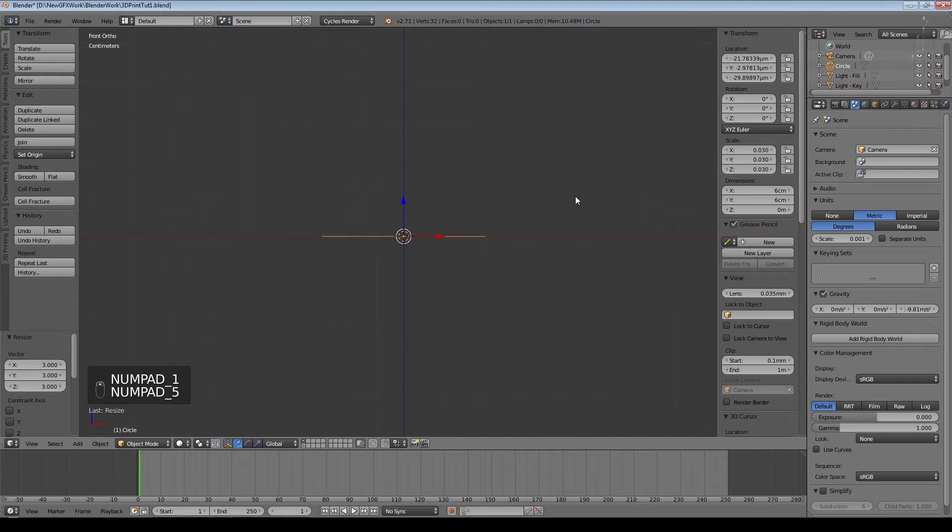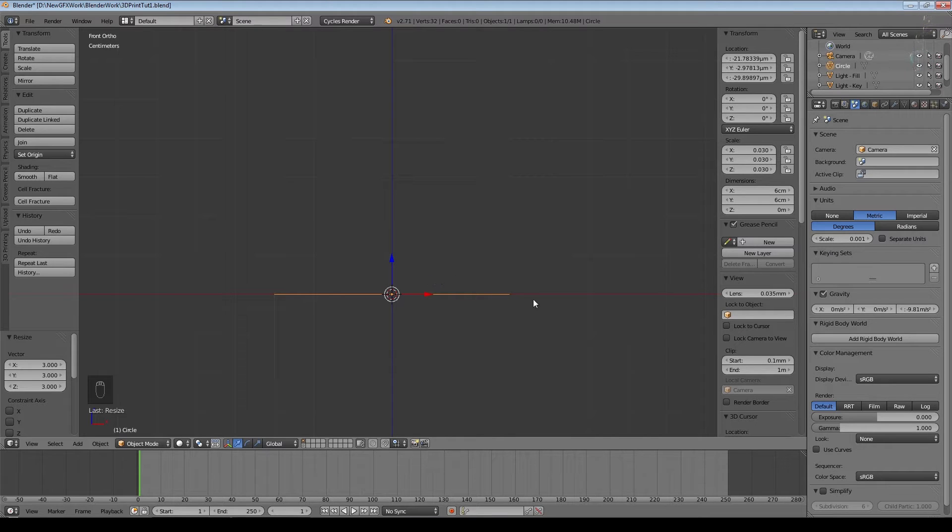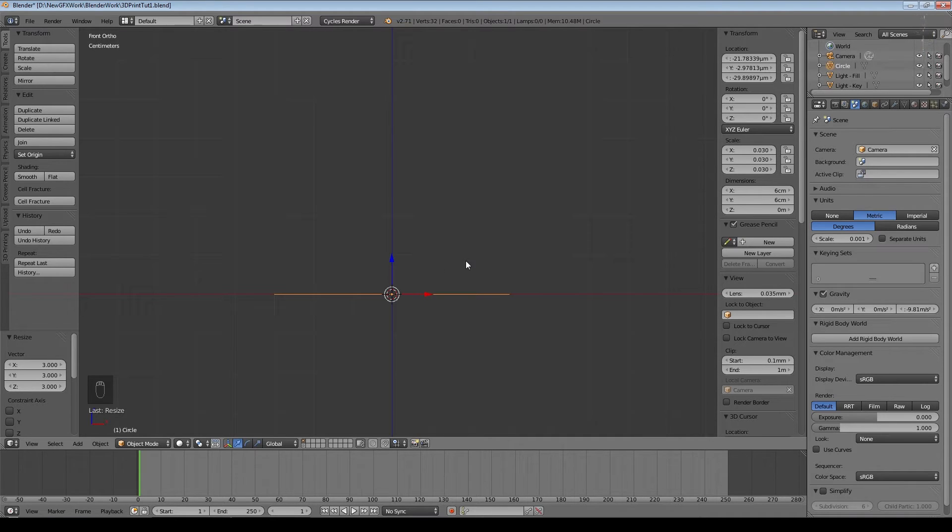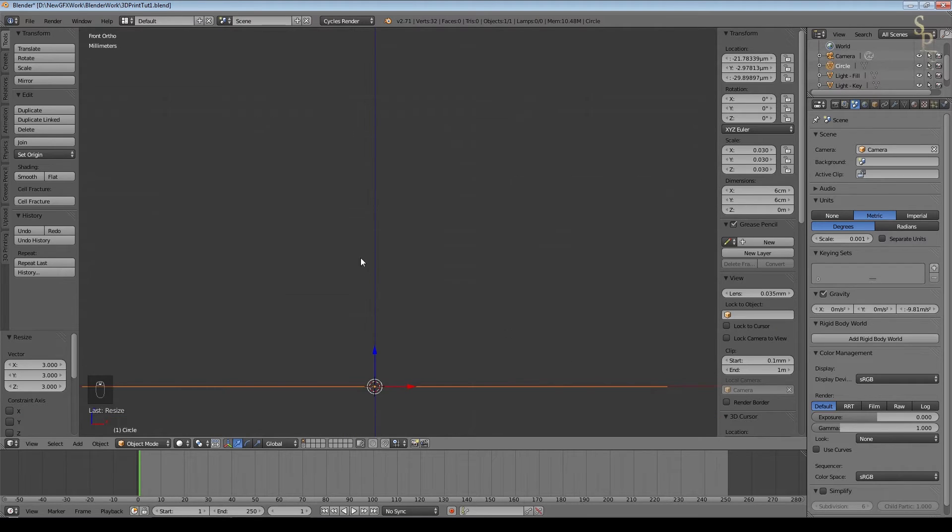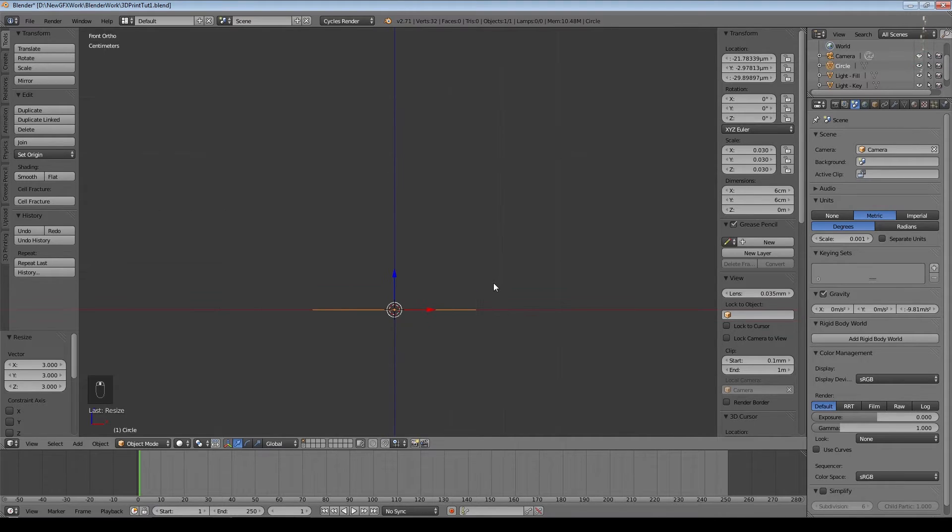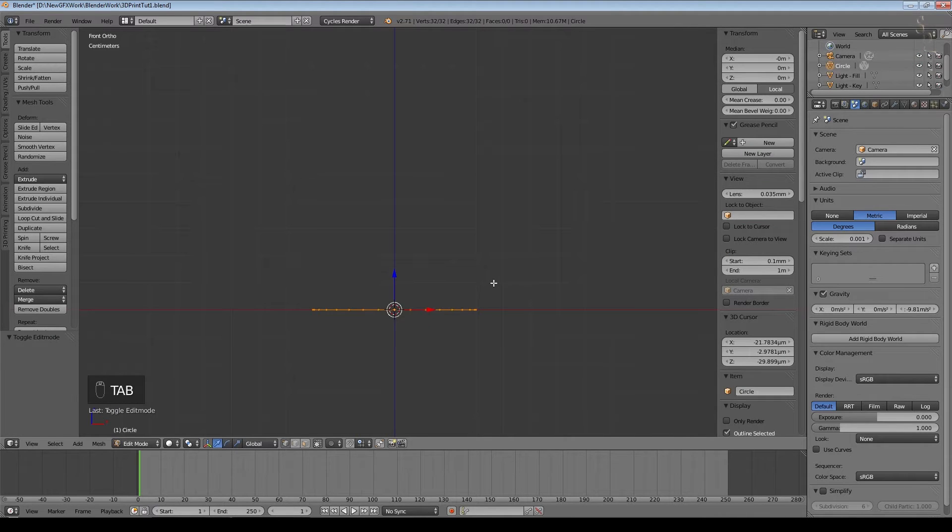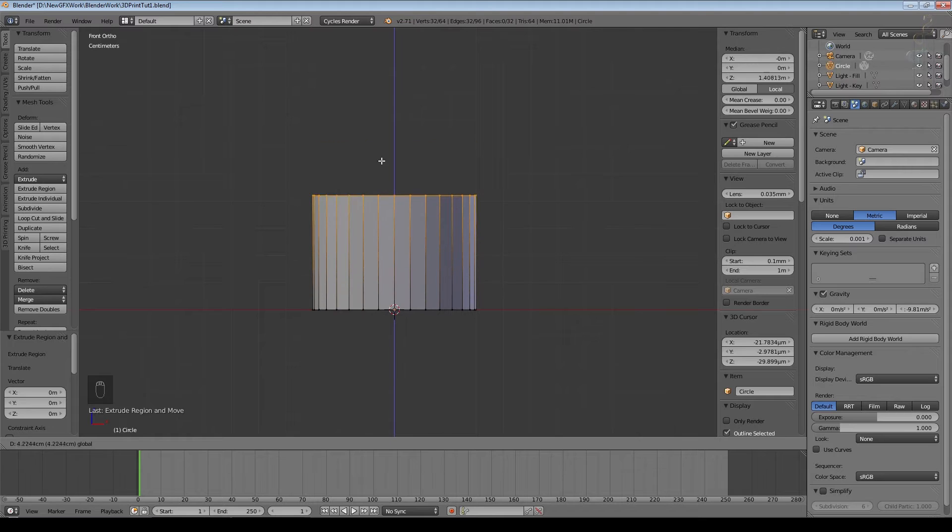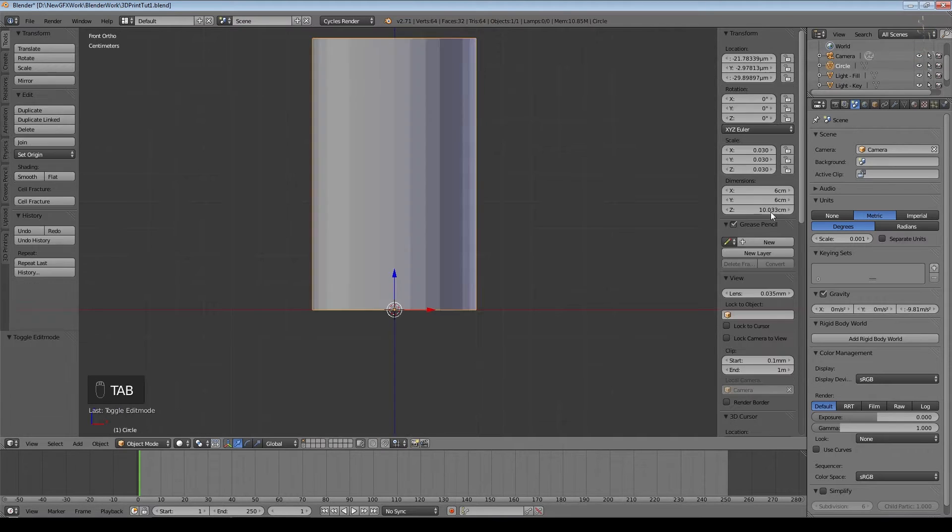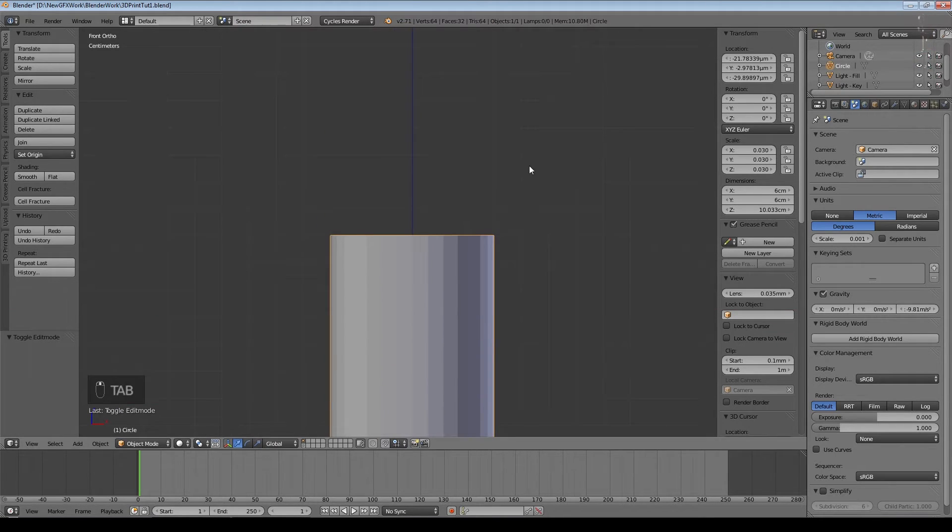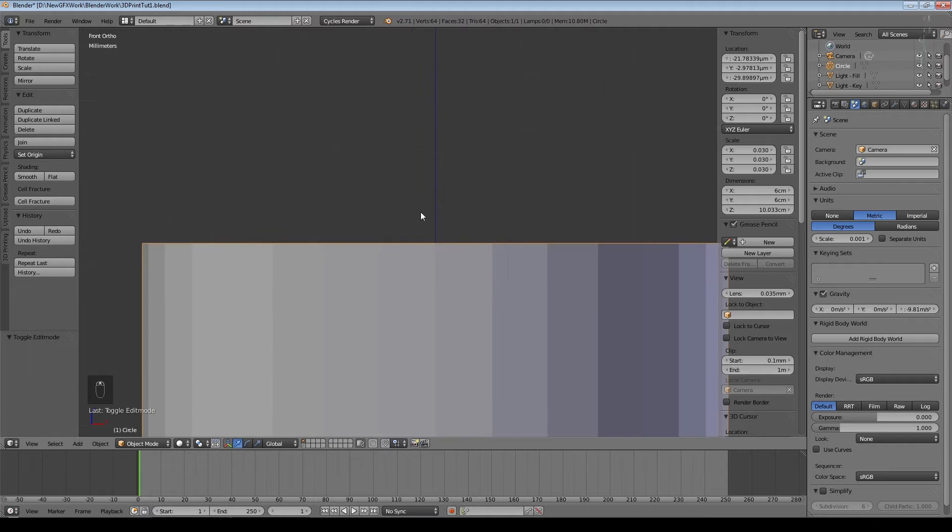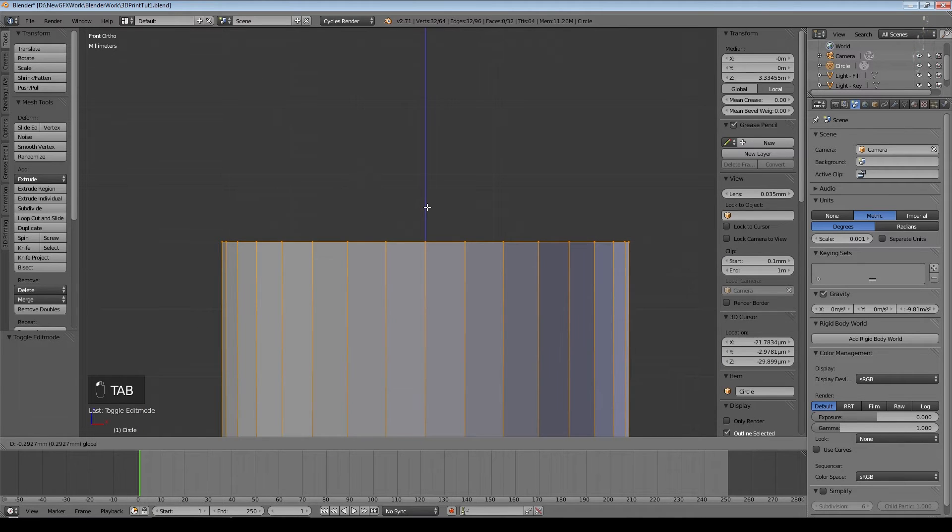We'll go into orthographic view and you may just be able to make out the Blender units. So each of these squares at the current scale equates to a centimeter and if we zoom in we can see smaller squares which obviously equate to millimeters. I think I want this about 10 centimeters high. So I'll go into edit mode, extrude and bring this up to 10 centimeters.